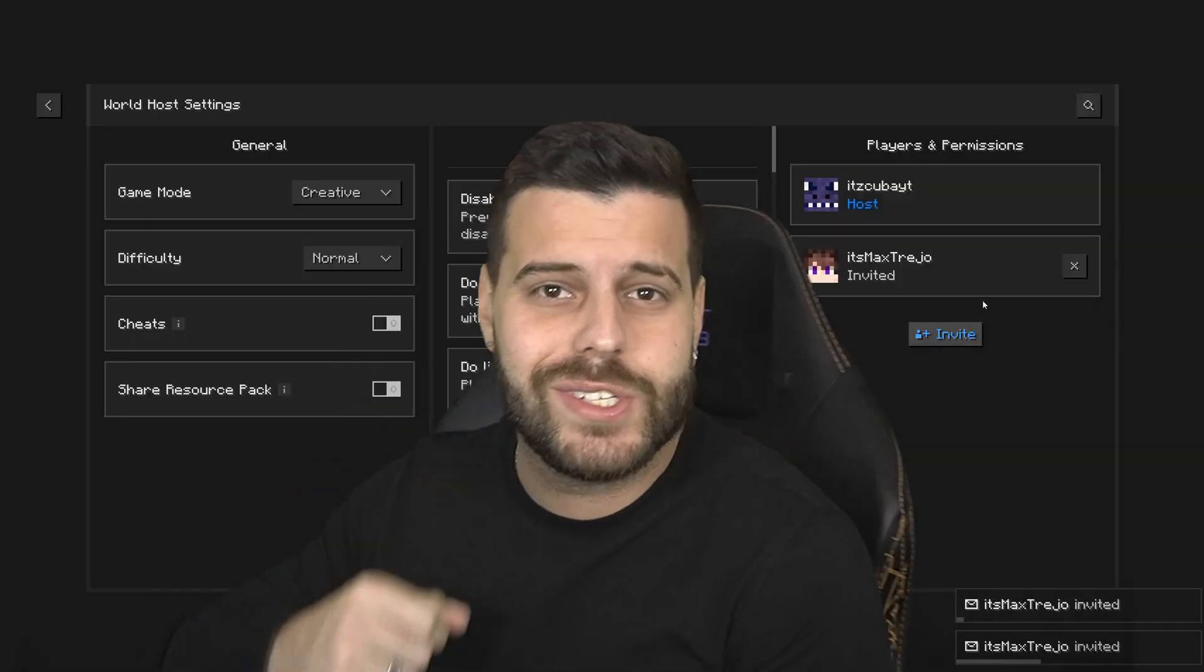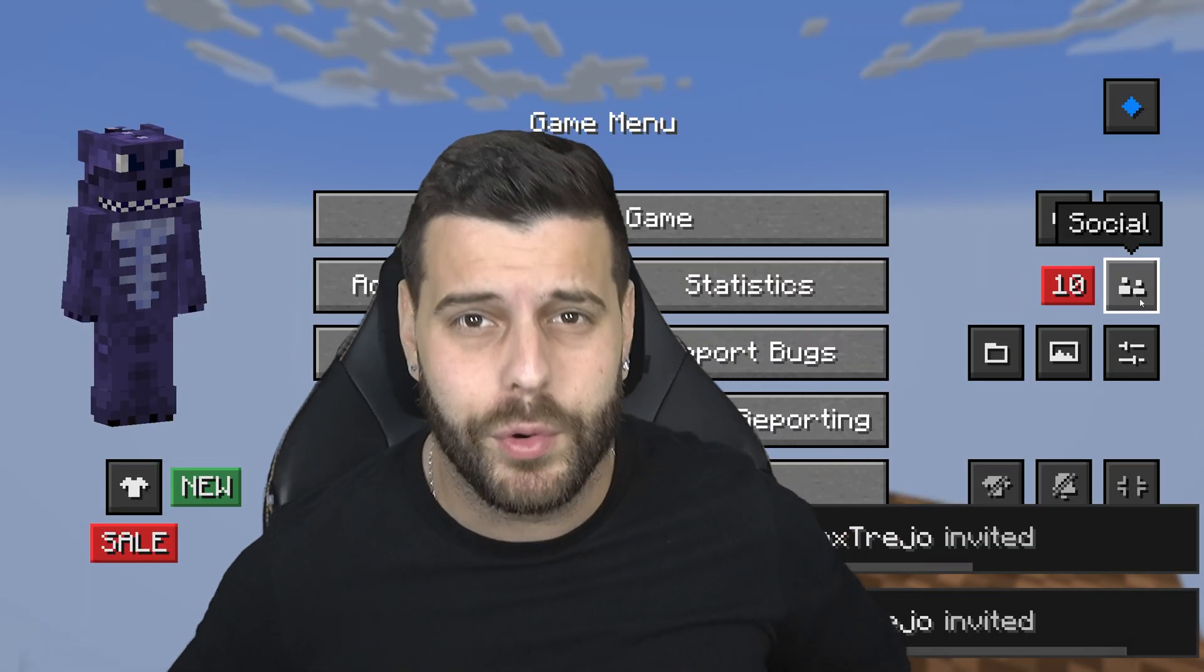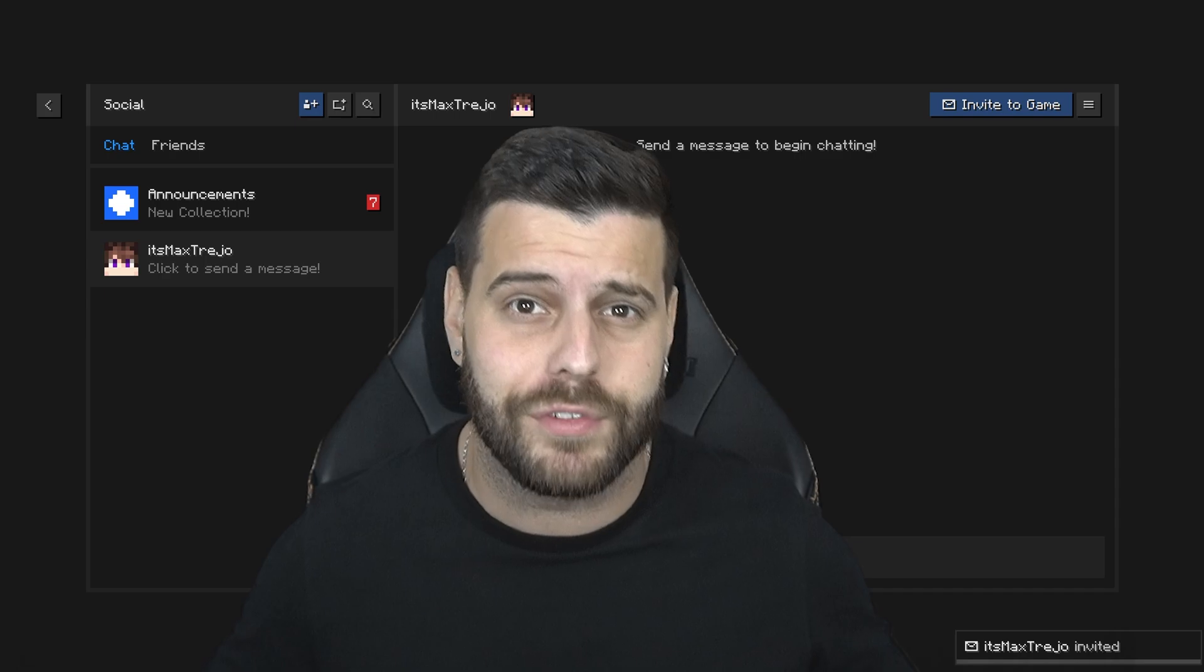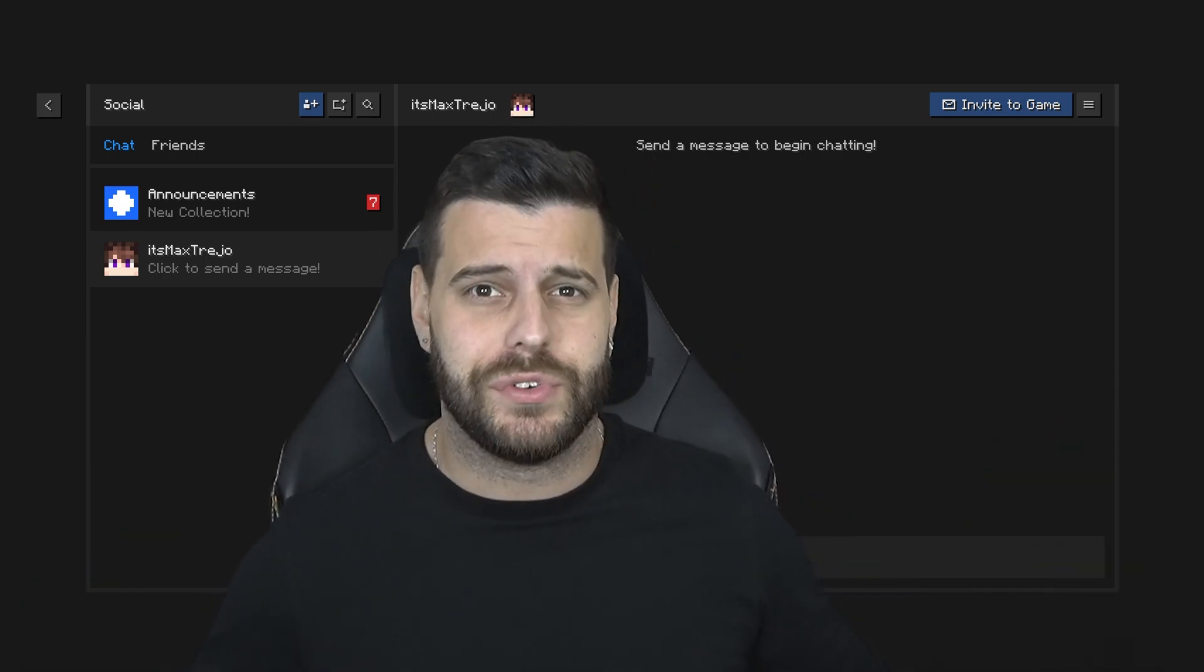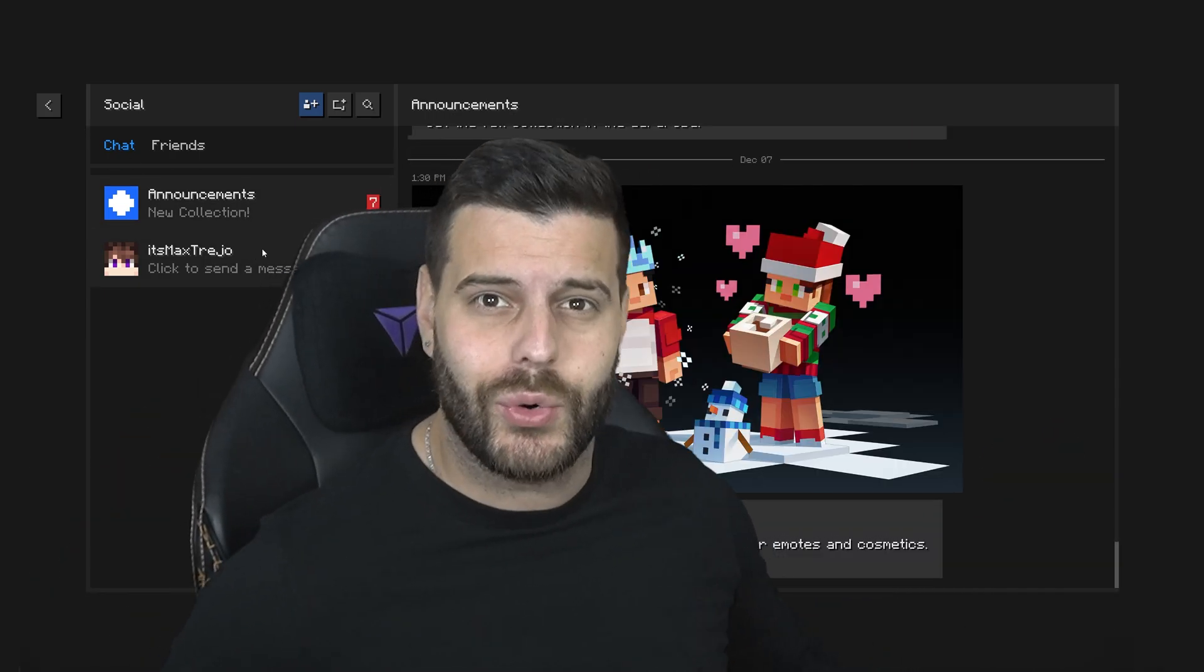So, you're trying to install Essentials 1.21.4, the easy way for Minecraft. That's exactly what I'm going to teach you in this video. Let's go ahead and get started with this tutorial.